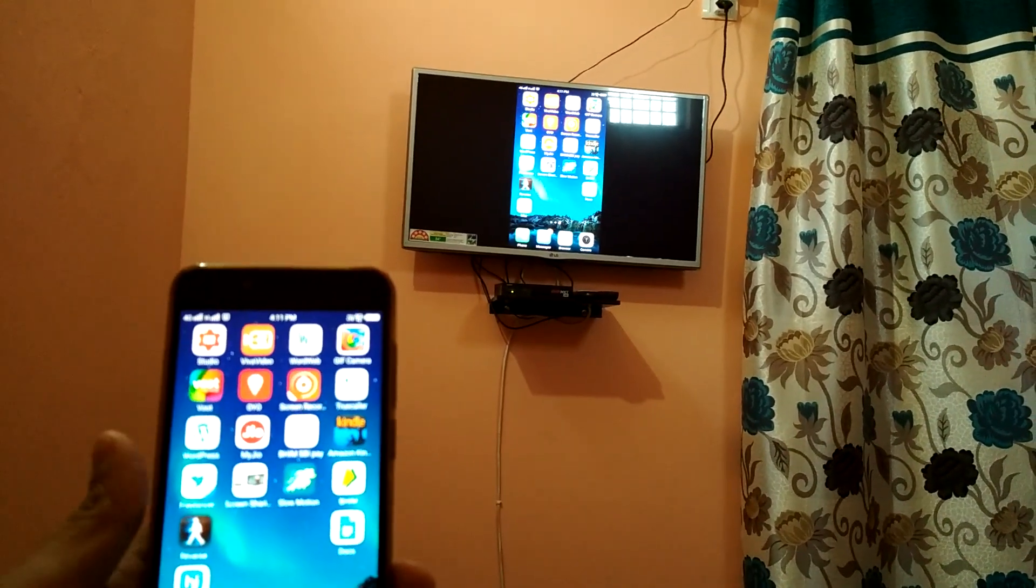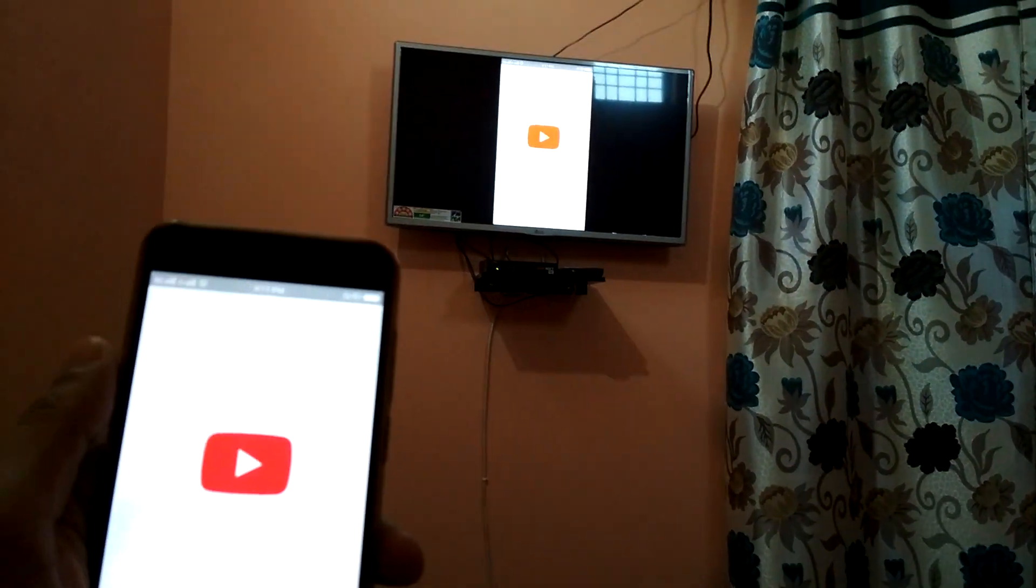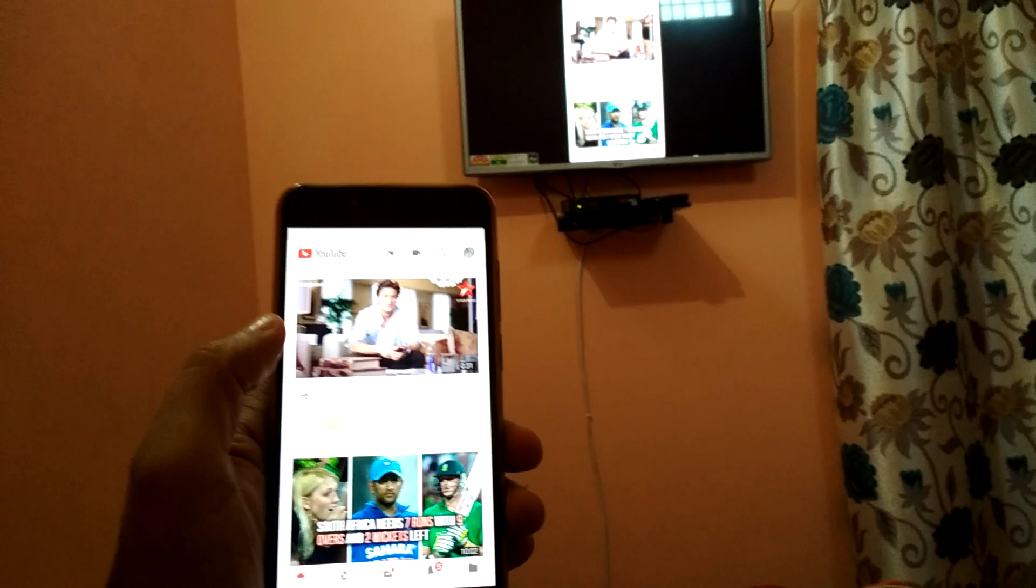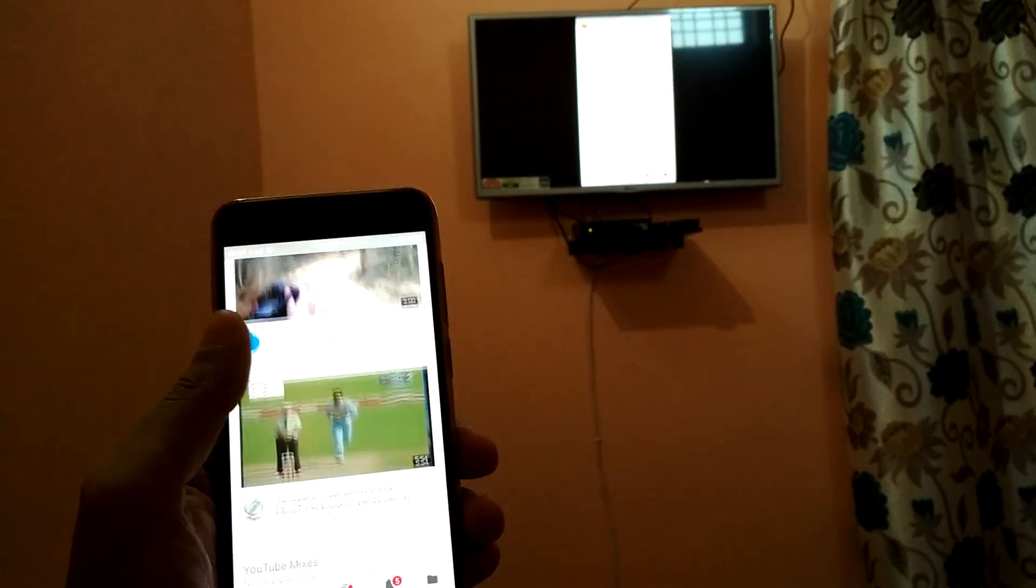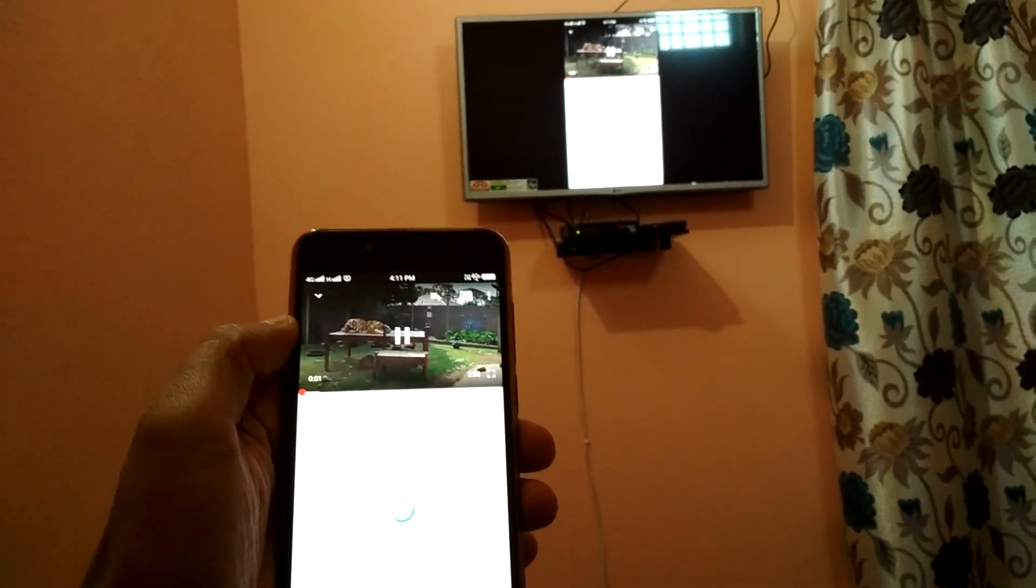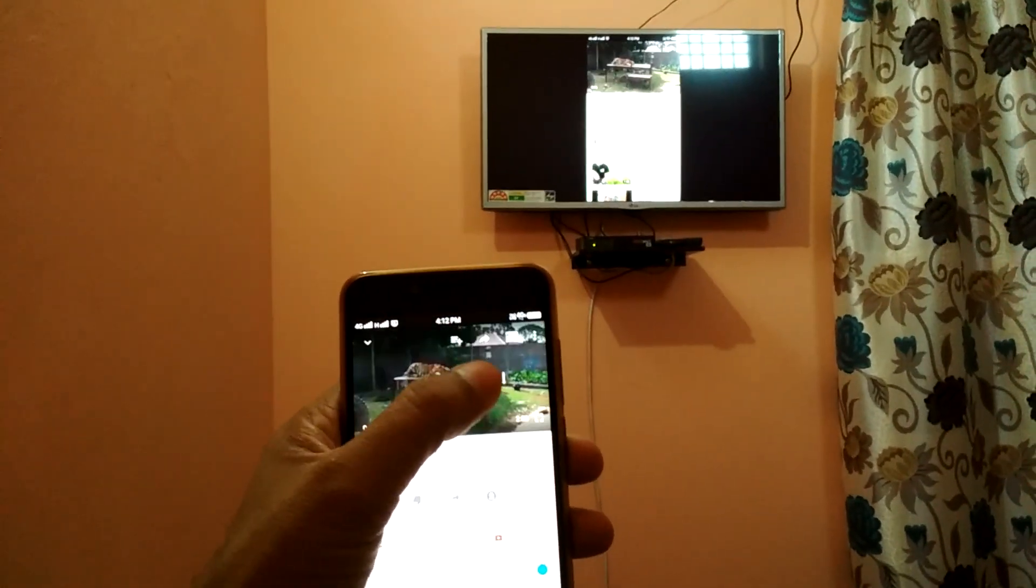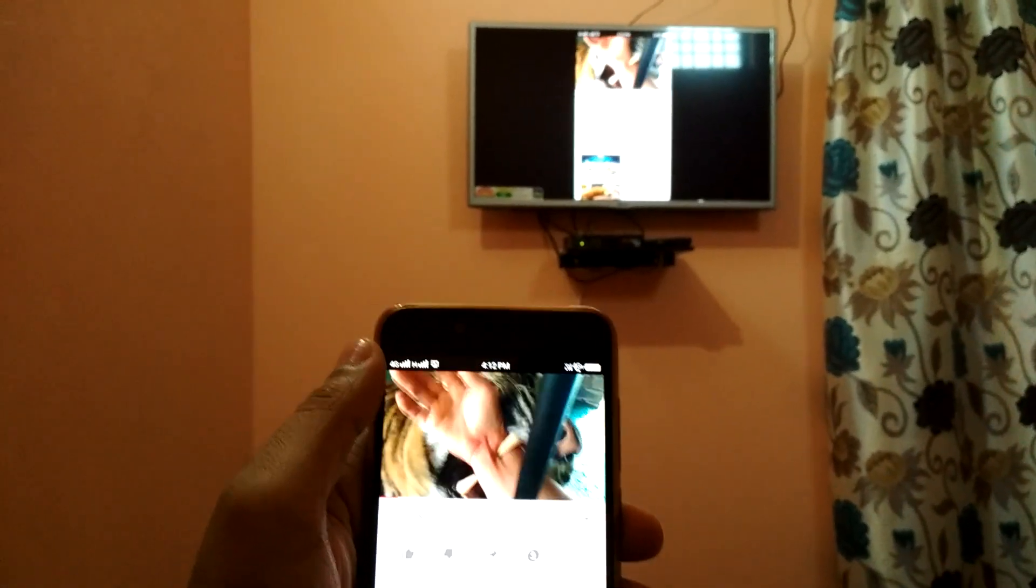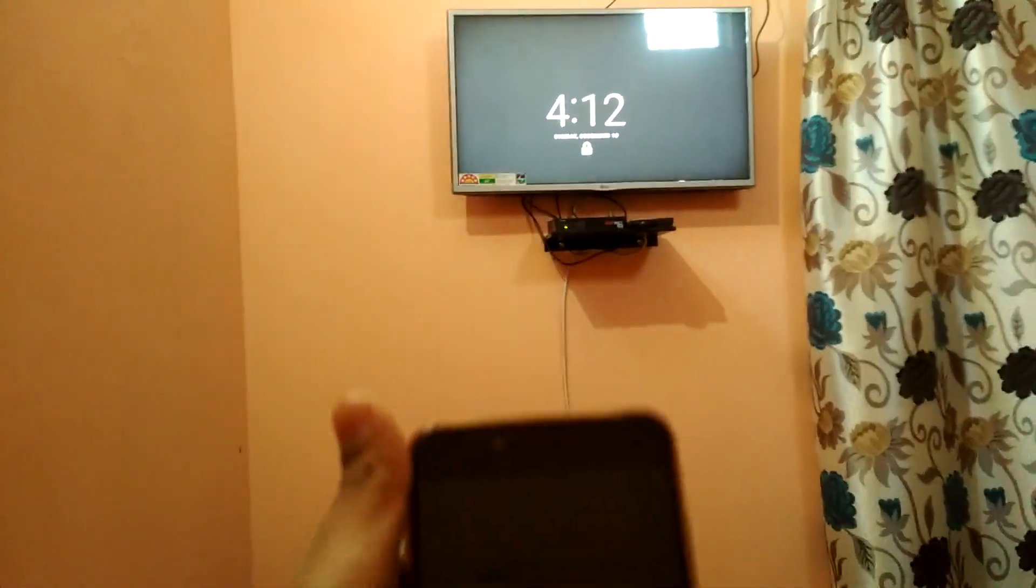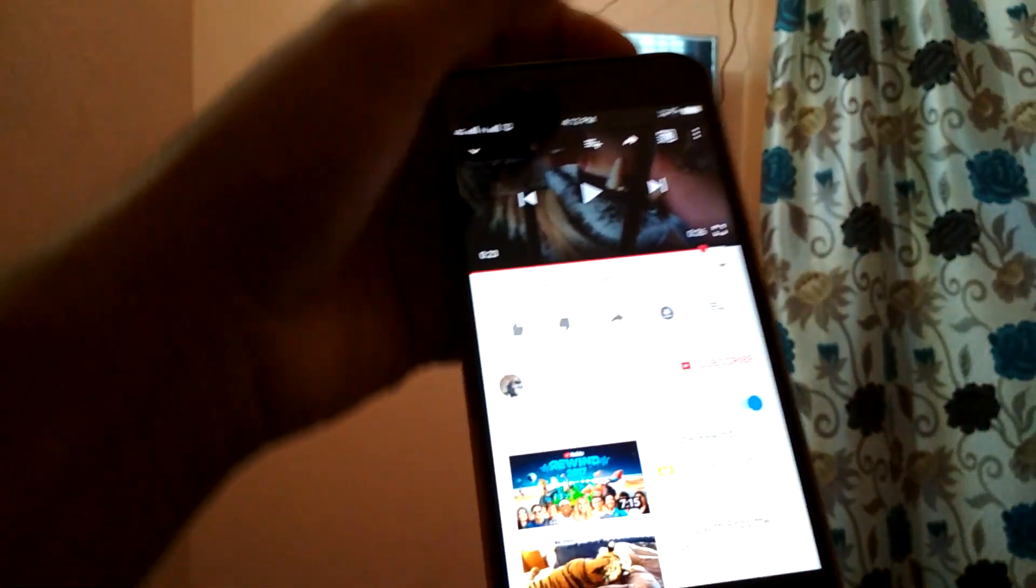The same thing is showing. I'll open YouTube. Look at this type of video. If I lock it, it gets locked. You can see the same thing.